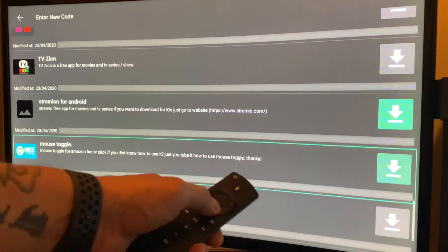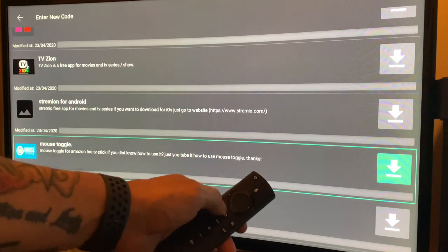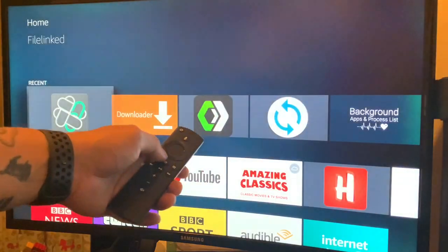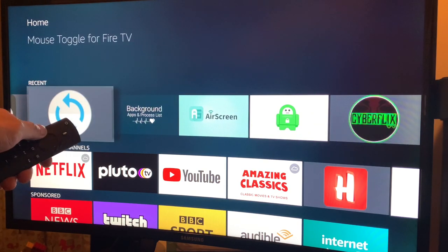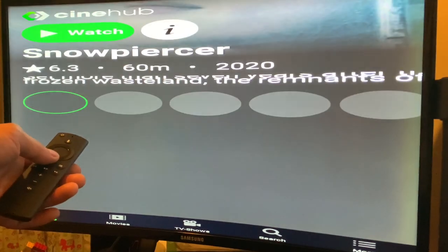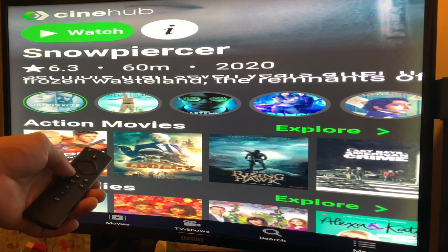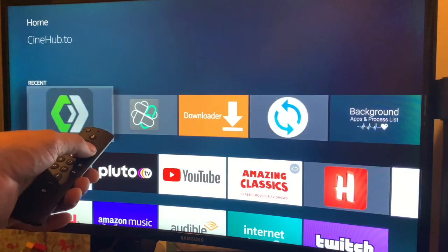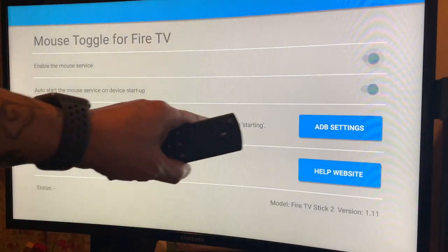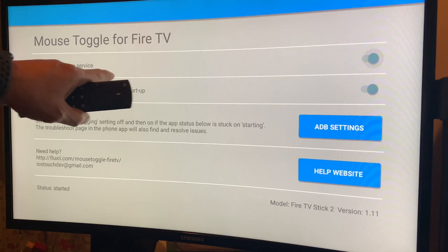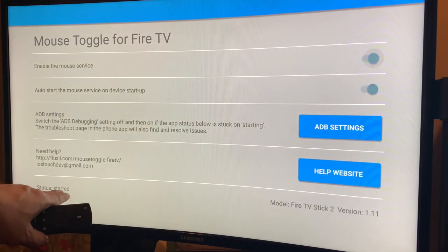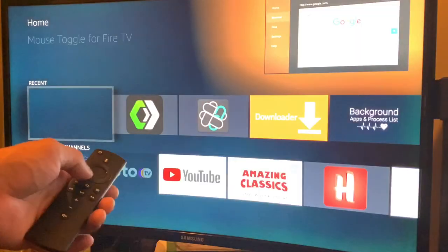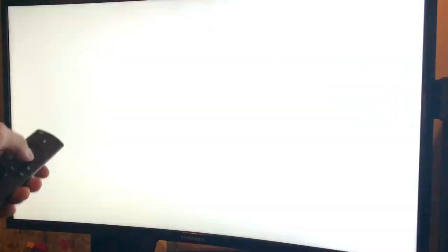Assuming we've finished all of that, let's go Home. We now have CineHub.to and Mouse Toggle installed. Let's open CineHub.to. It looks like that — let's close it for now and go to Mouse Toggle. Make sure you enable the mouse service and auto-start mouse service on device startup. Enable both toggles. Once it shows 'Started', let's go back to CineHub.to.